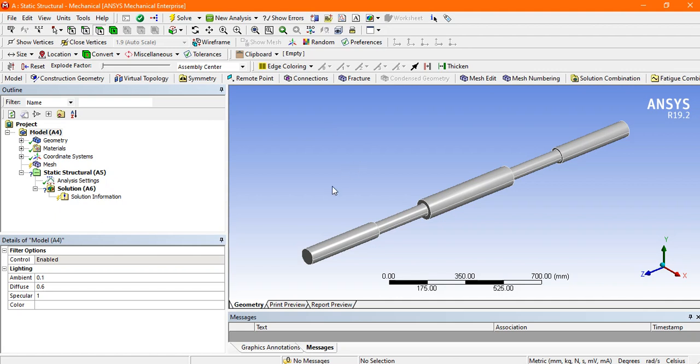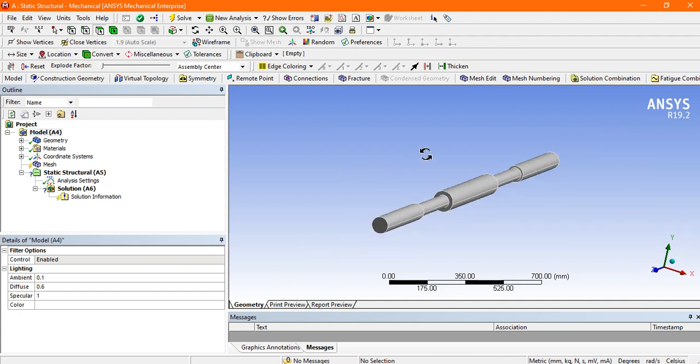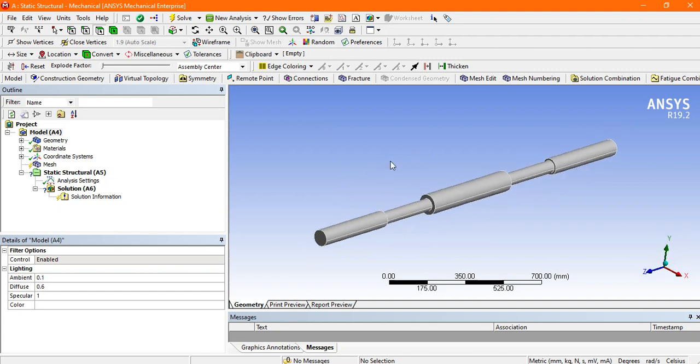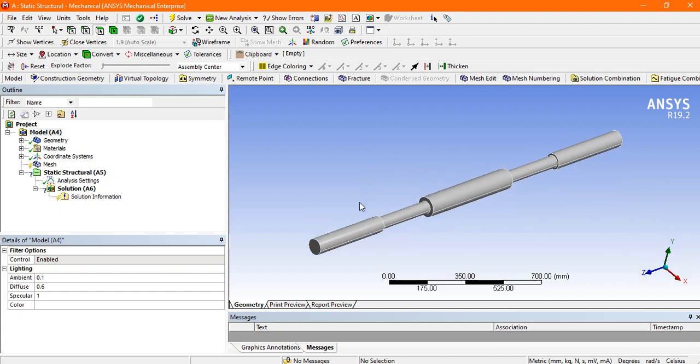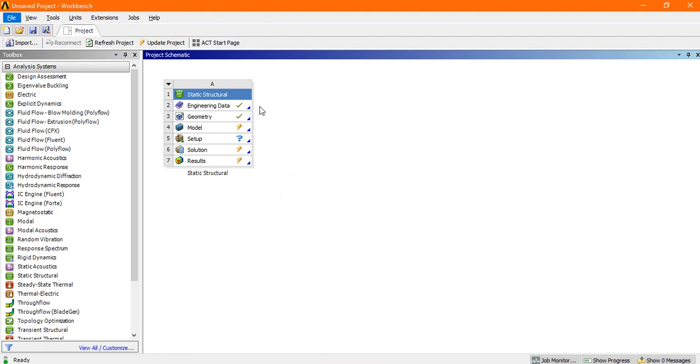Hello friends, in this tutorial we will see the tensile stress on this circular bar and how we can do the analysis. This is my workbench where I selected the static structural.